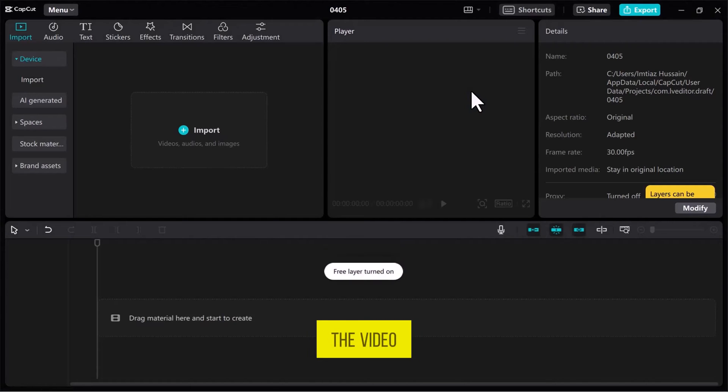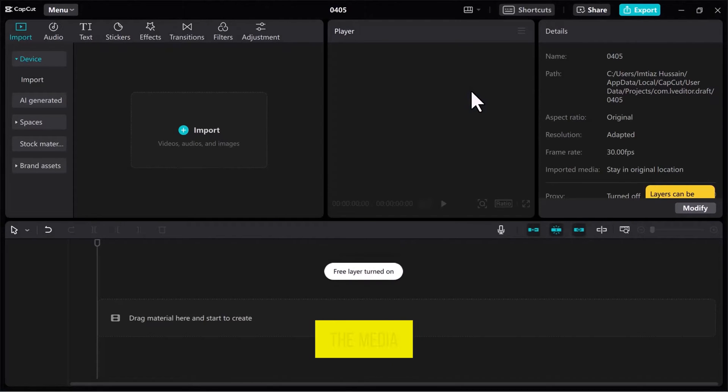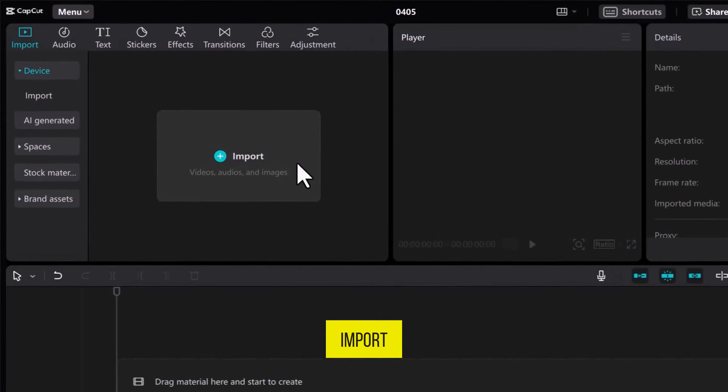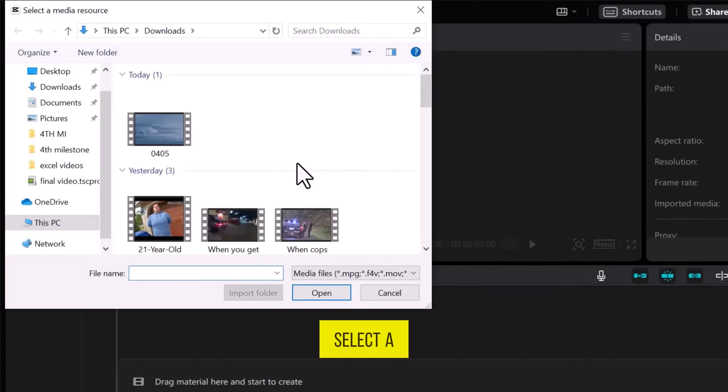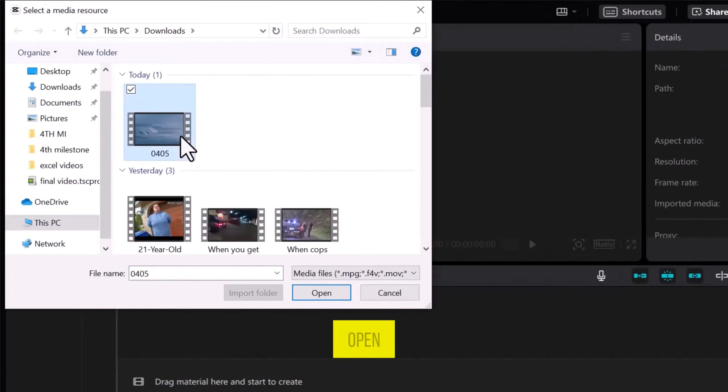Now, import the video that you want to edit. Go to the Media tab and click on Import. Select a file you want to use and click on Open.